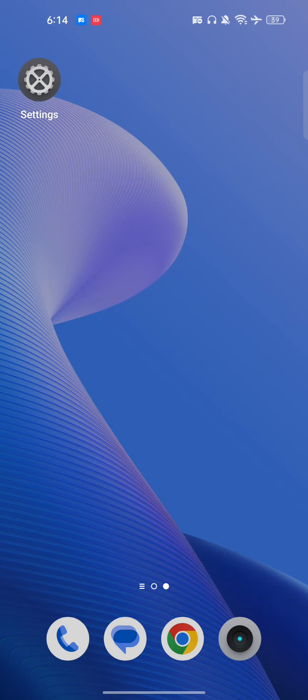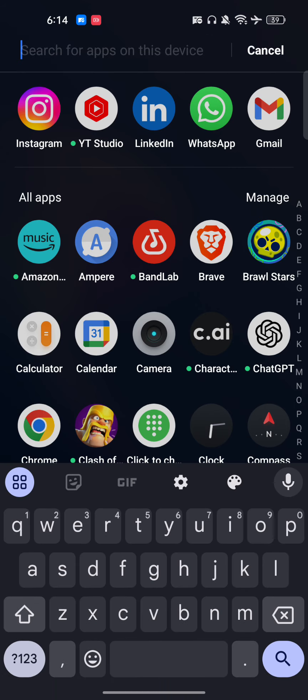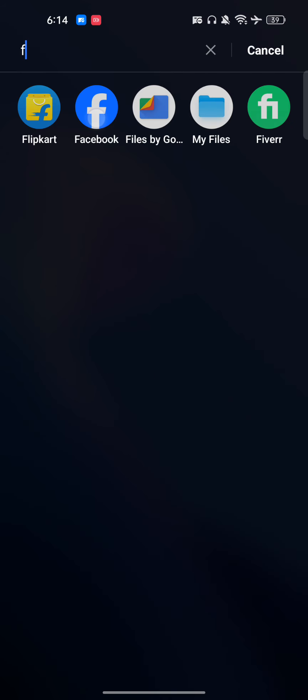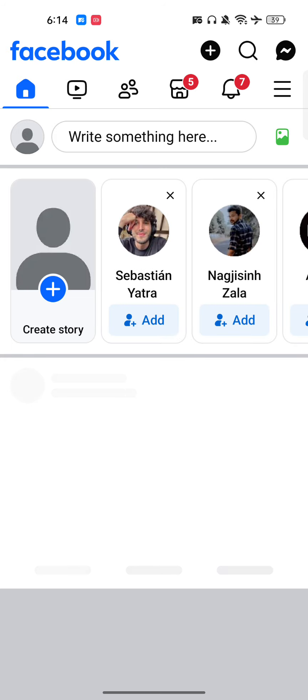Hello everyone. In this video I will show you how to add closed captions to your Facebook Reels. If you want to add closed captions, let's go into our Facebook mobile application.